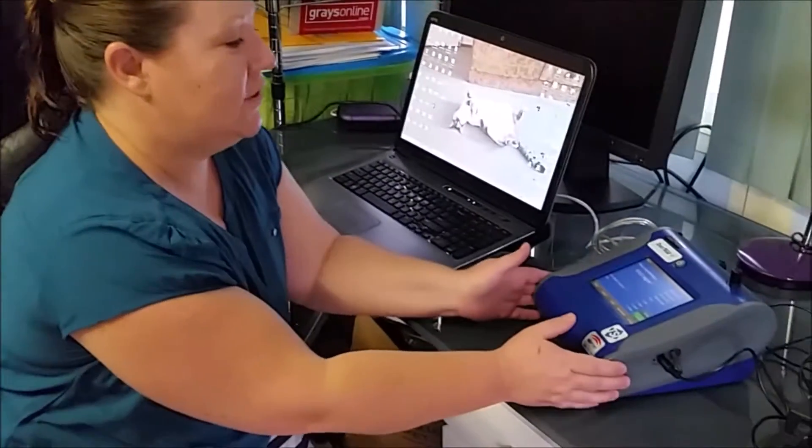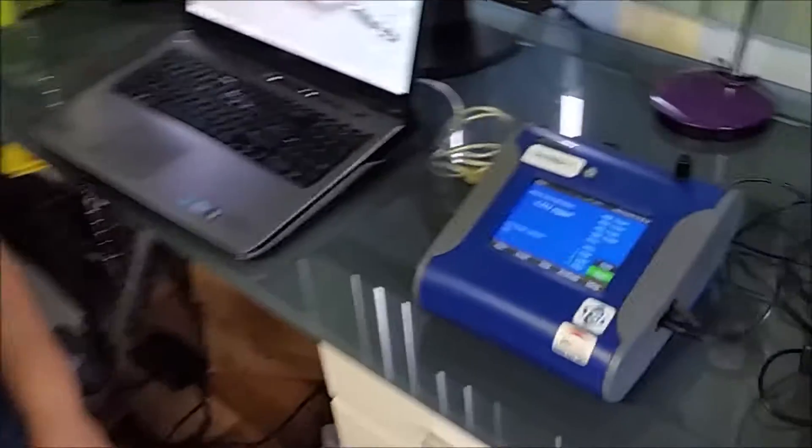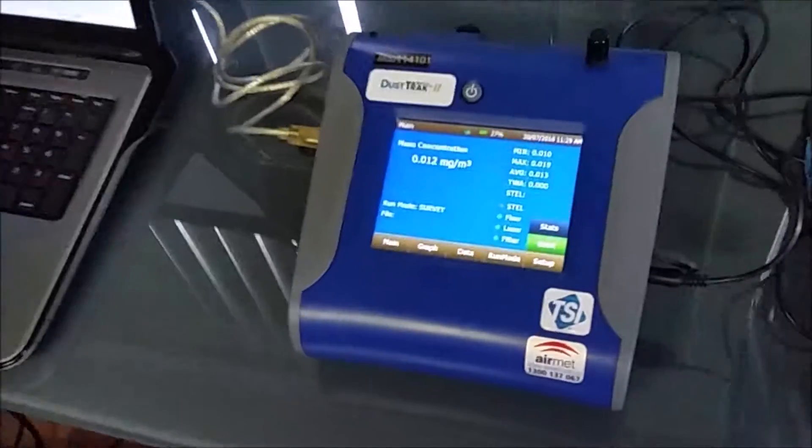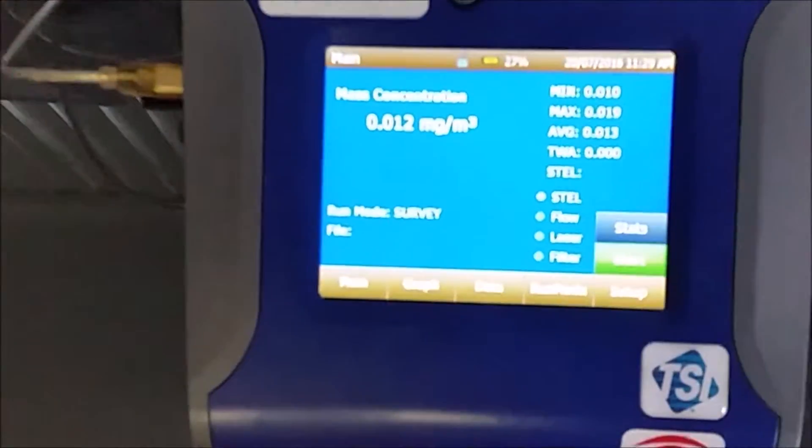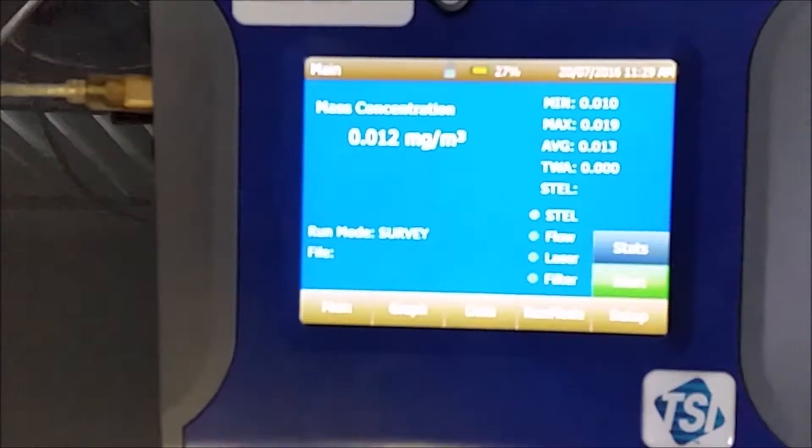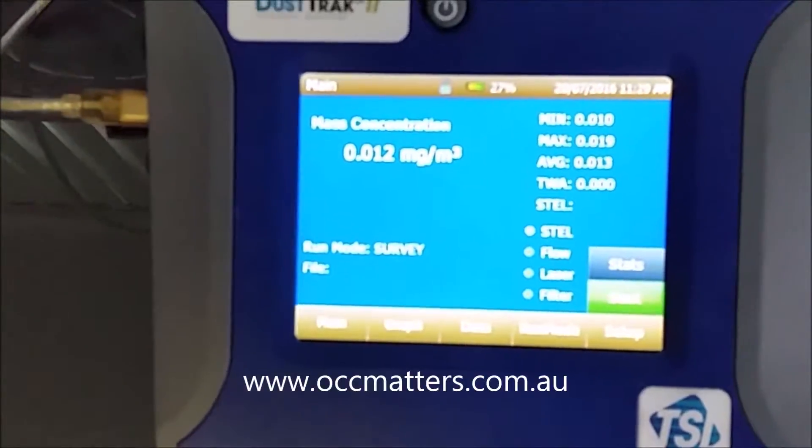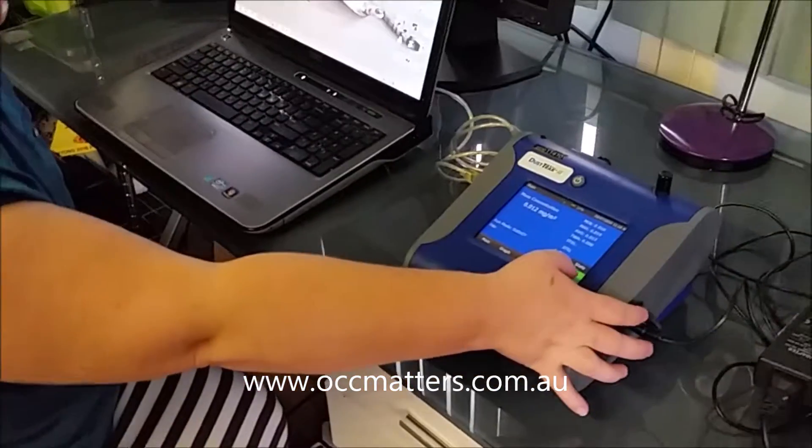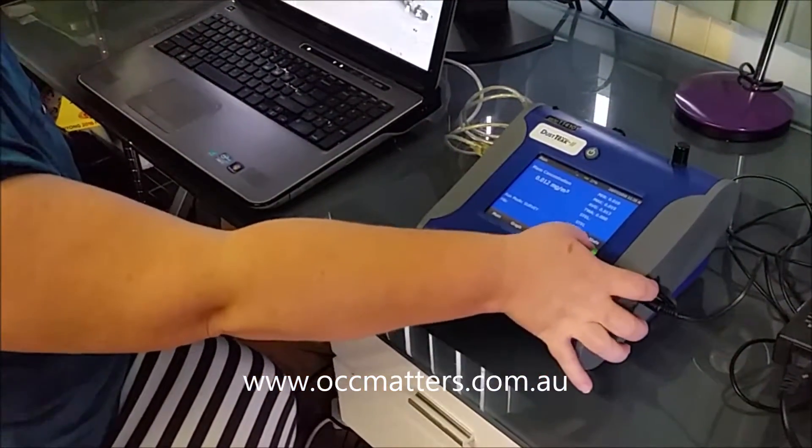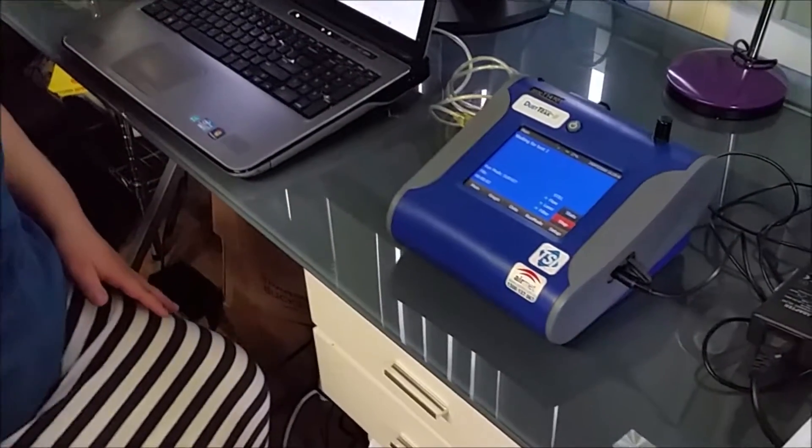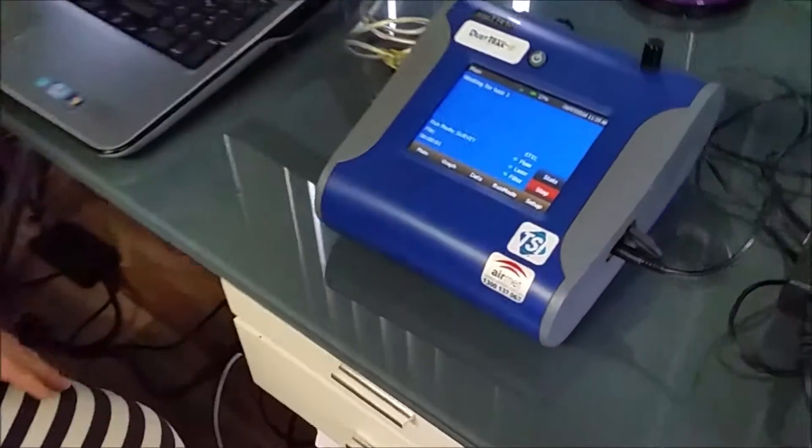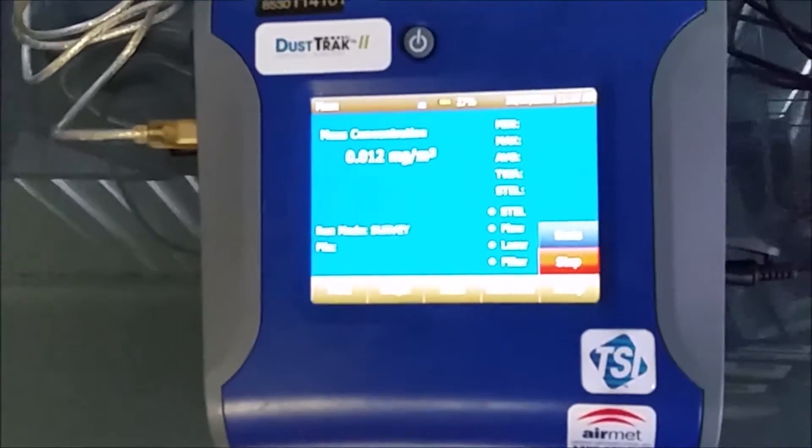So this is the dust track. It will show you at the moment it's in the survey mode. It has a start button, which I'll start for you. So it's warming up at the moment.